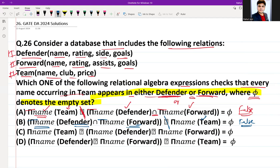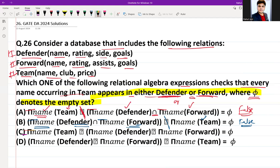Option C: π(name, Team) ÷ (π(name, Defender) ∪ π(name, Forward)) = ∅. This expression checks that there are no names in Team that are absent from both Defender and Forward. In other words, it ensures that every name in Team is found in at least either Defender or Forward — which is exactly what we want.